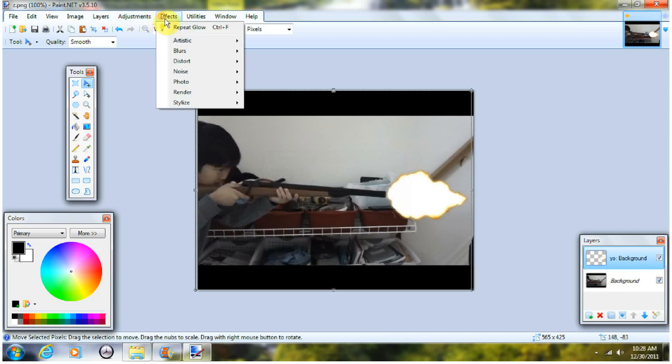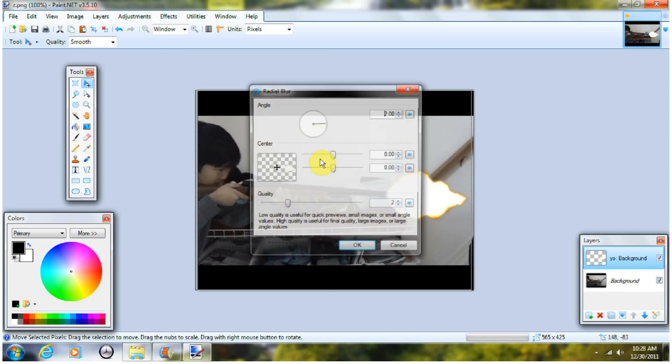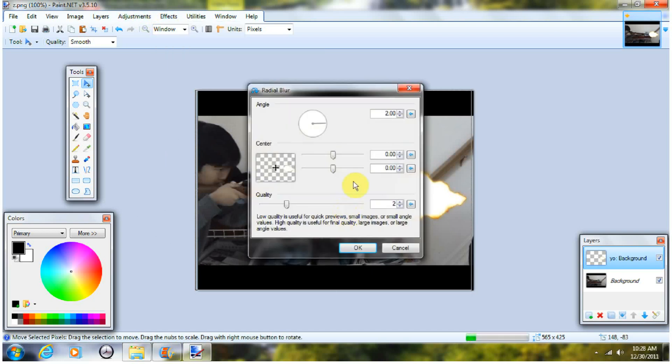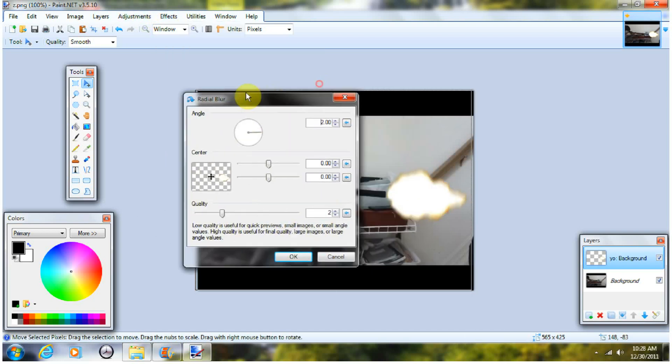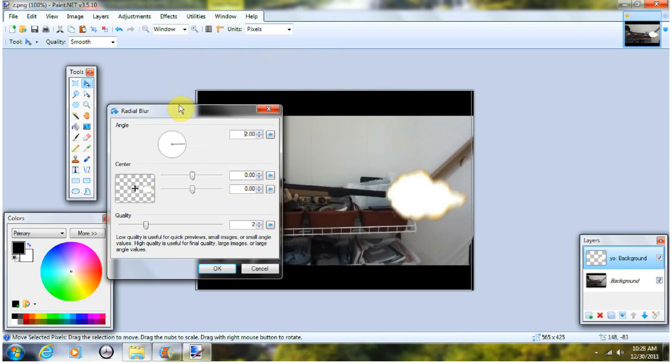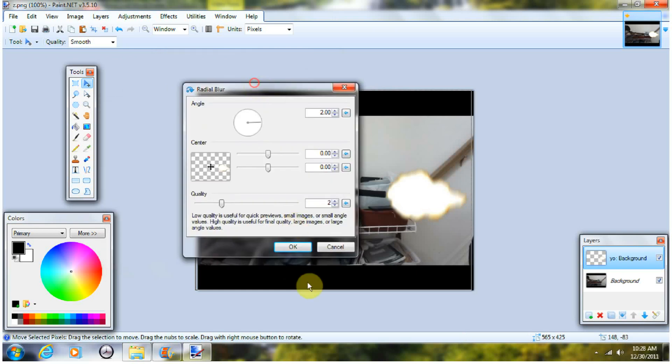And go to Effects, Blurs, Radial Blur. And it should already blur it. But, you don't really have to do the blur.